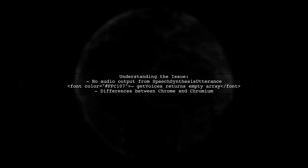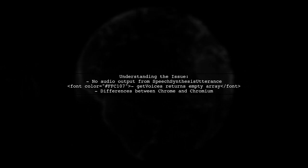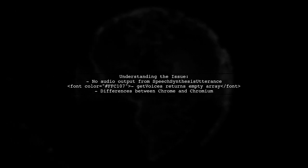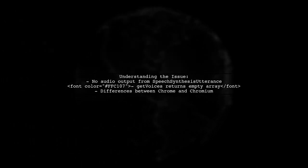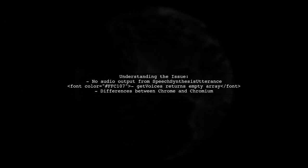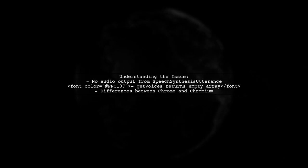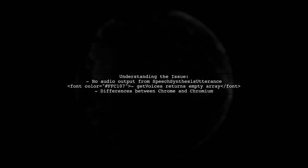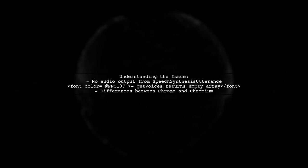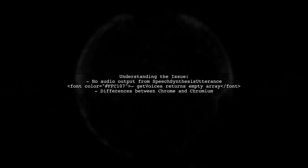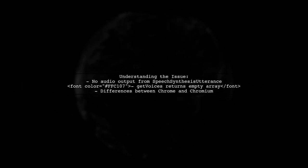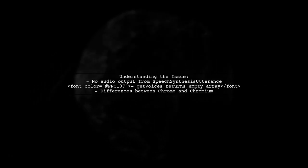Let's break down the problem. Many developers encounter issues when trying to implement the speech synthesis API in Chromium. Specifically, they find that using speech synthesis utterance and the speak method yields no audio output. This can be frustrating, especially when the getVoices method returns an empty array.